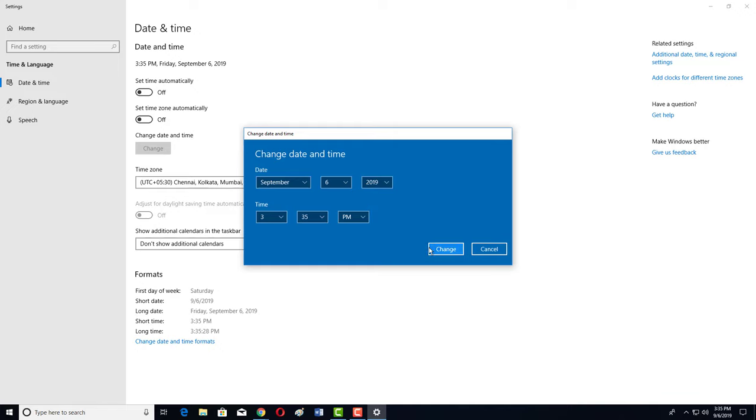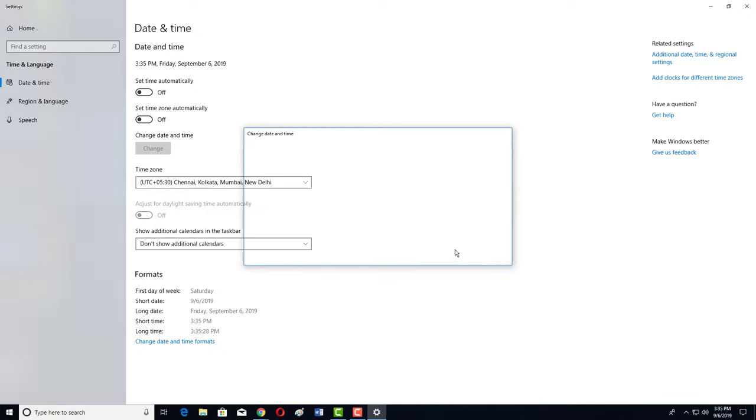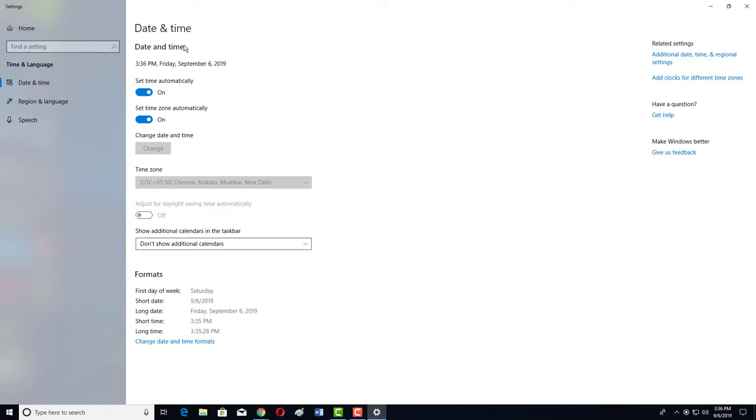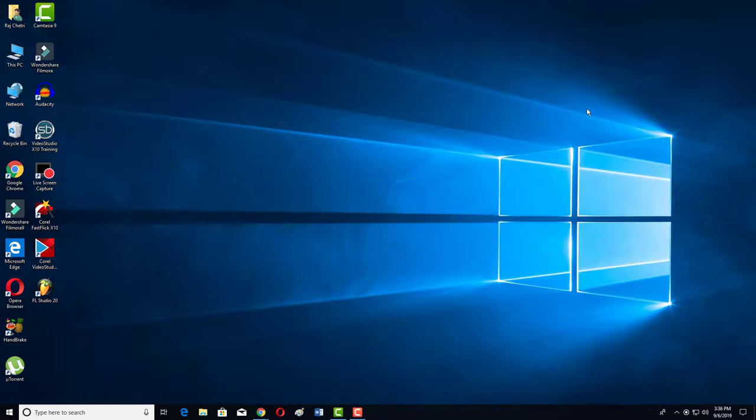Then you have to turn on Automatically Set Time and Set Time Zone Automatically. After doing this, your time will be recovered and you won't face any problem in your date and time further. So this is how you can fix the problem.